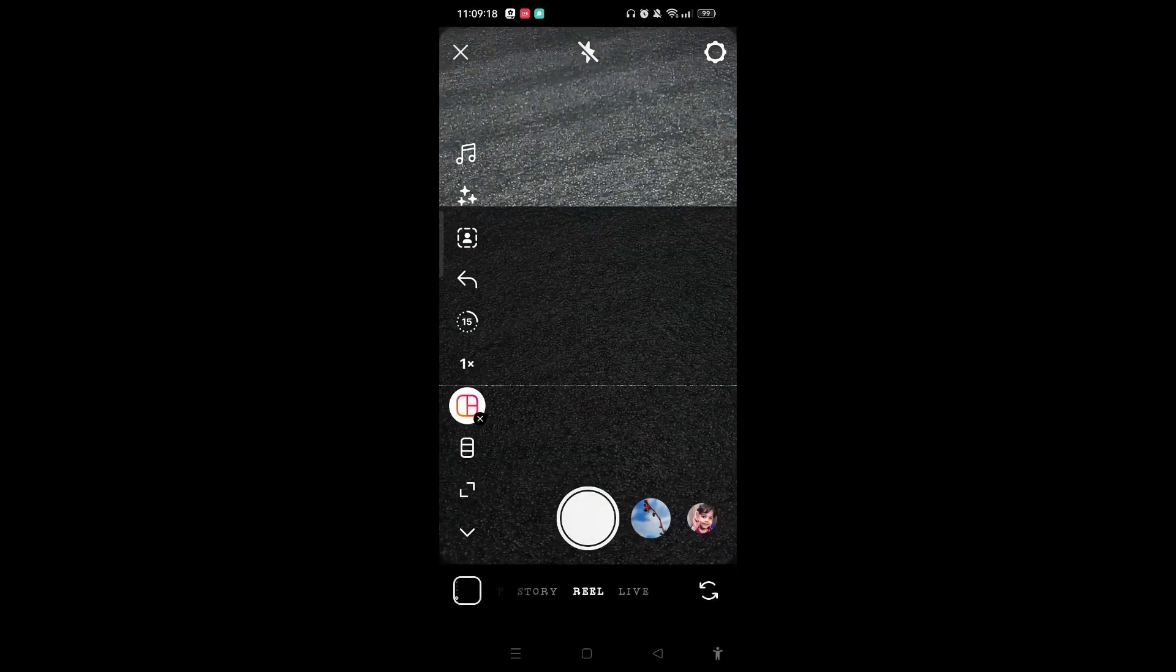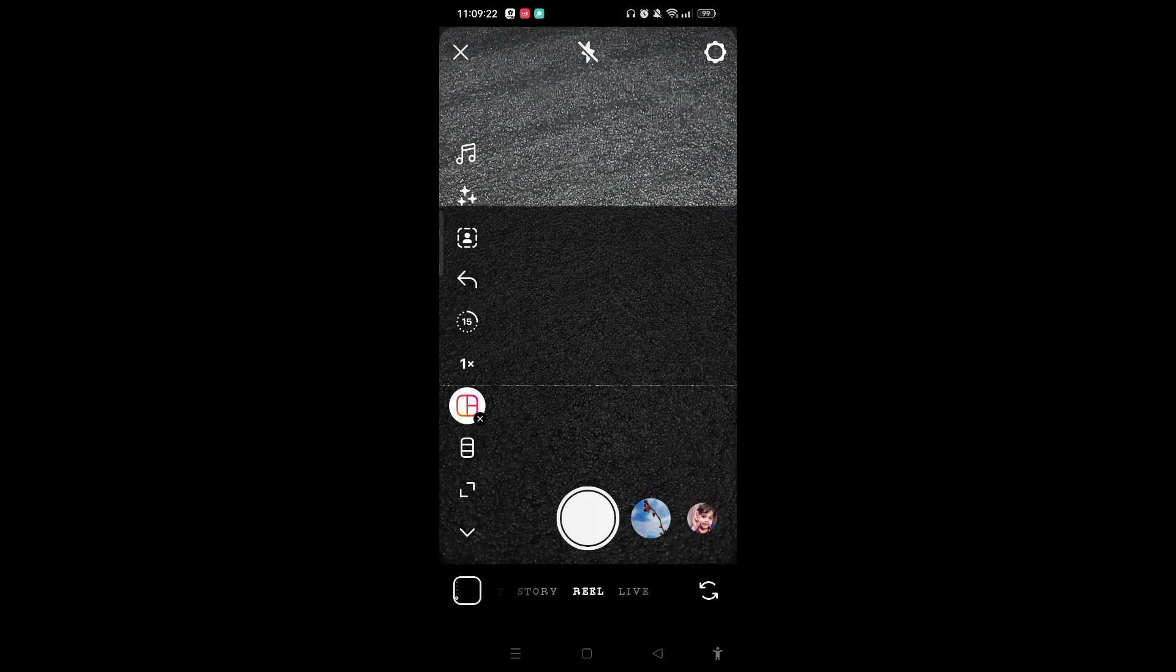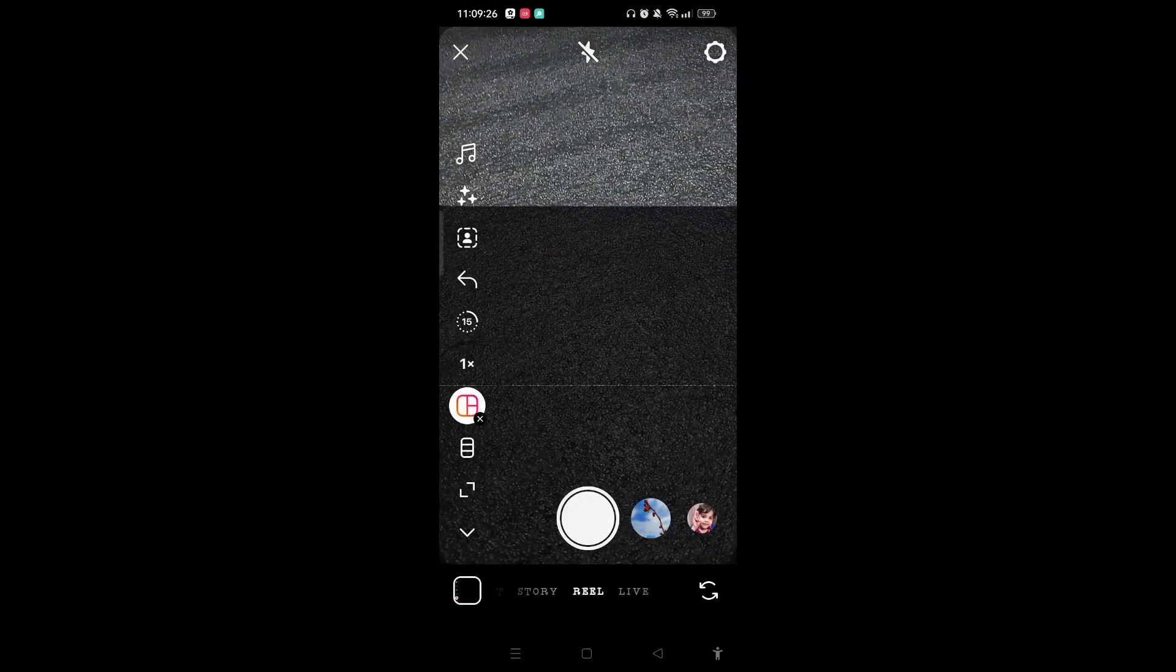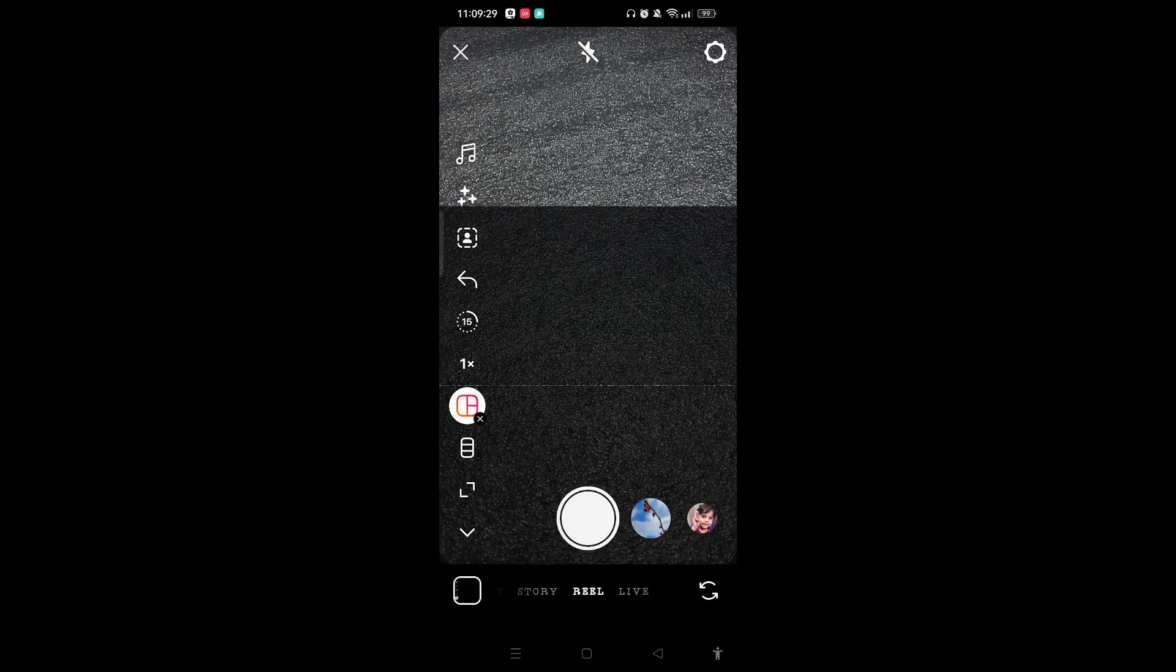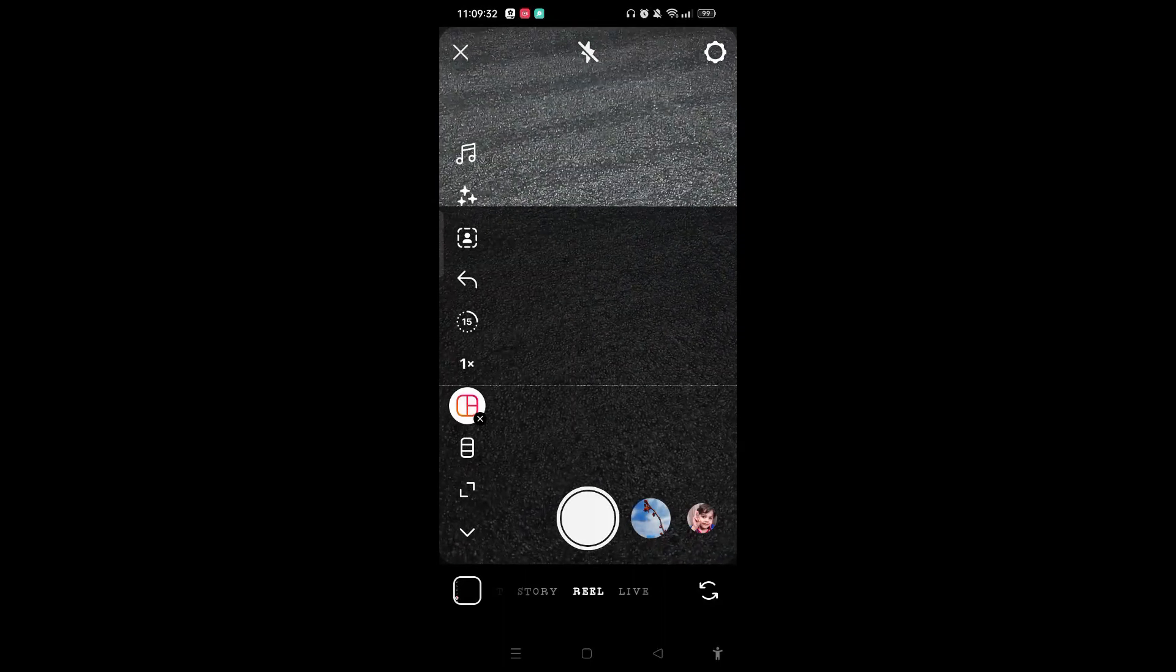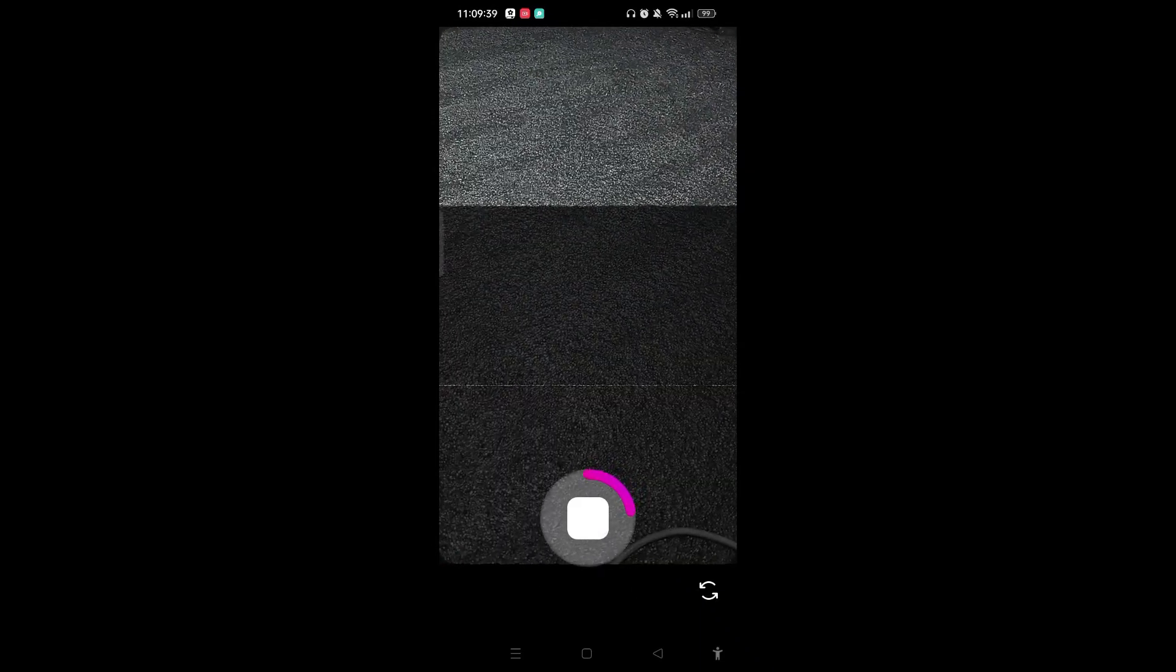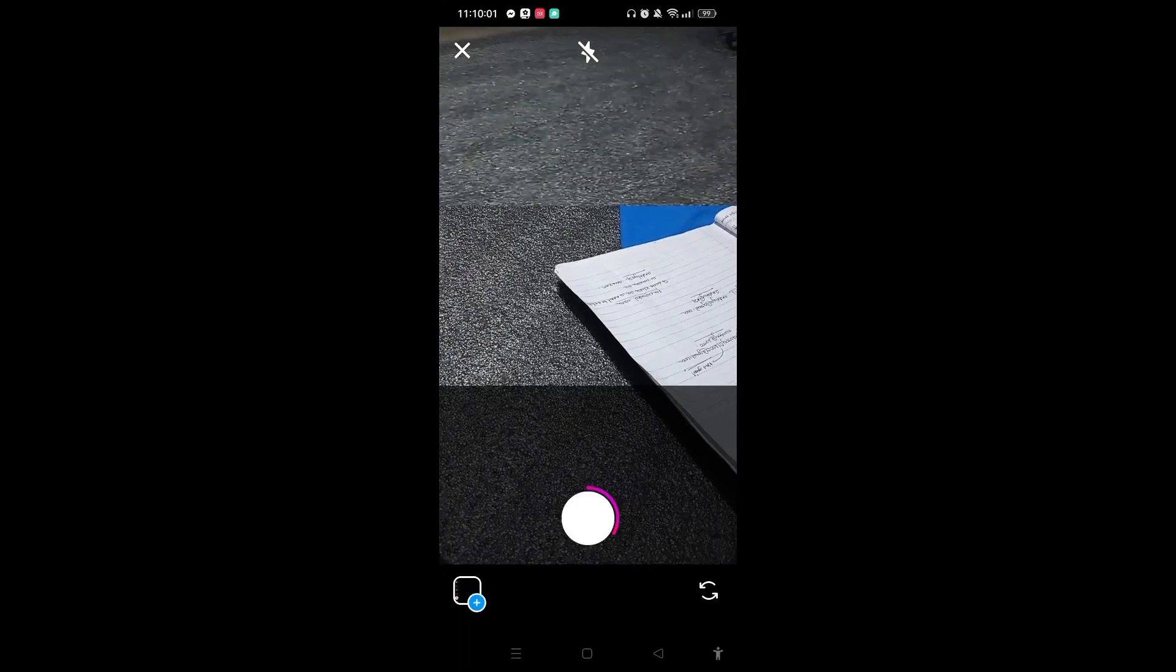Now you can choose the videos from the gallery which is at the bottom left corner, or you can capture it by using the capture button at the center of the screen. You just need to tap and hold the button and after you are done you need to pause this video.